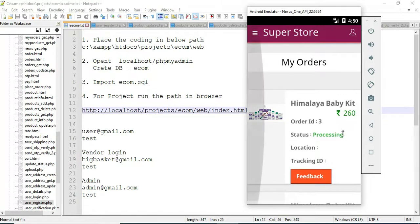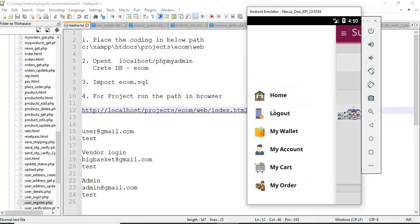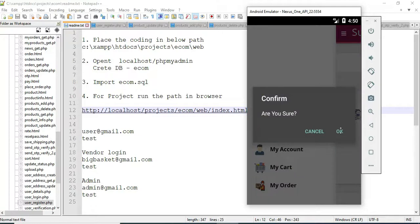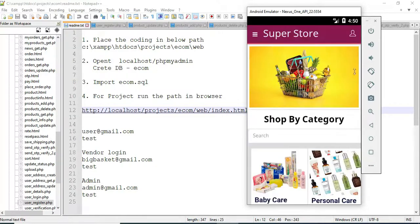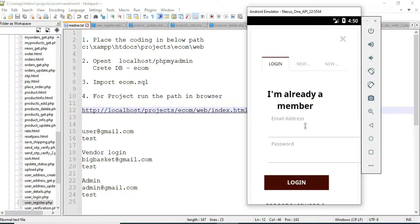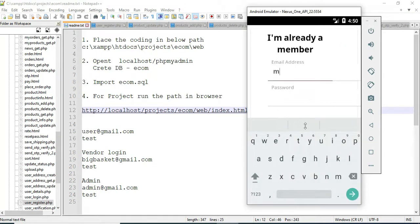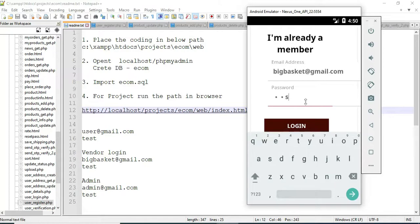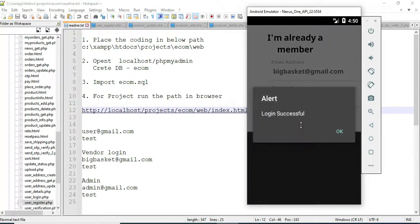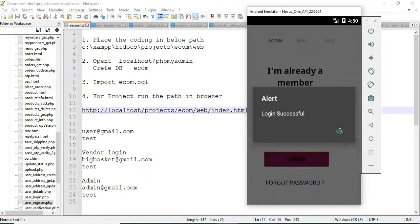Status is processing. Status will be updated in vendor modules. Now logout the user modules. Come back to the vendor modules — enter vendor email ID and password. Login successfully.